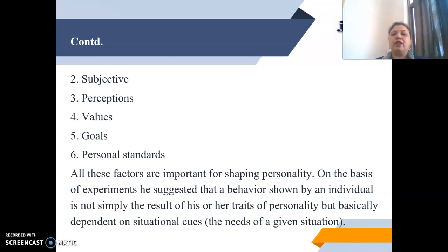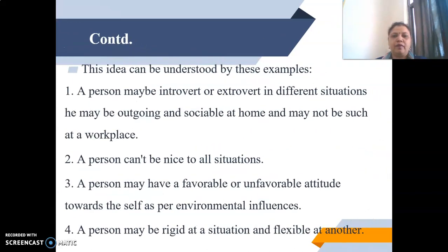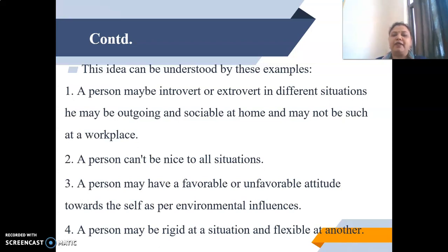These situational cues are the needs of a given situation. This idea can be understood through these examples. A person may be introvert or extrovert in different situations — outgoing and sociable at home, but not so at a workplace. A person may have a favorable or unfavorable attitude towards the self as per environmental influences, and may be rigid in one situation and flexible in another.